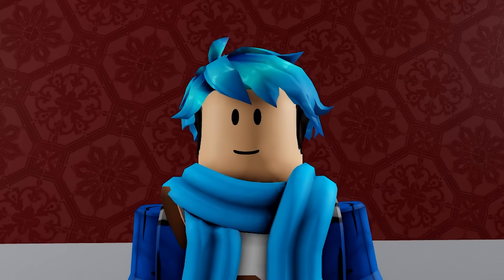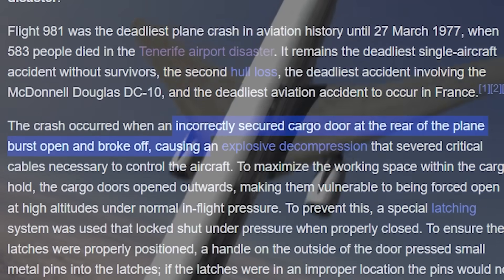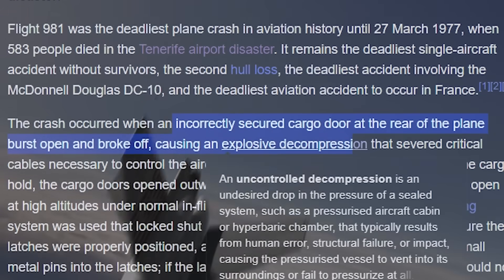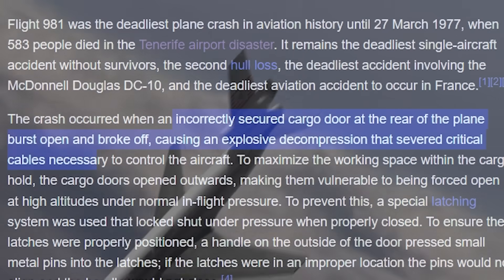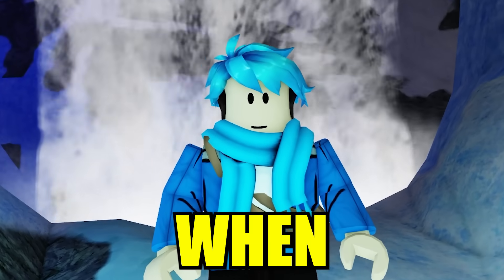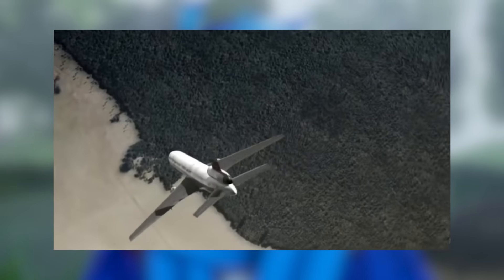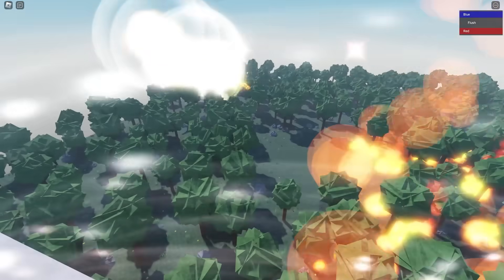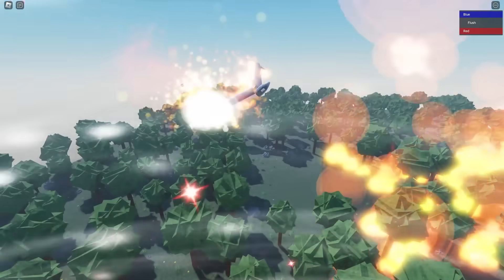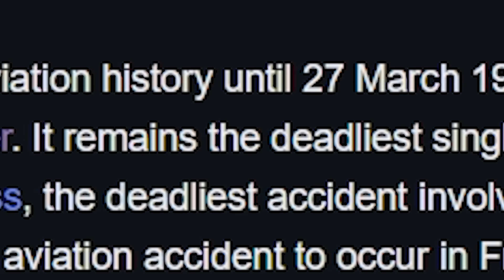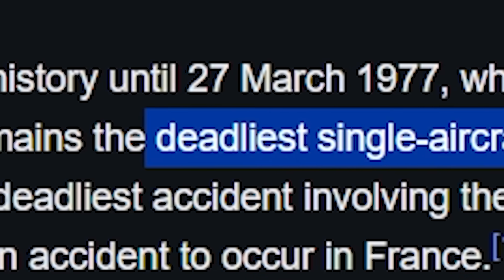The cause of the incident was due to an incorrectly secured cargo door at the rear of the plane, which burst open and broke off, causing an explosive decompression that severed critical cables necessary to control the aircraft. When the door blew off, the plane lost control. The pilots were able to stabilize the plane a bit, but by then it was too close to the ground and it crashed, making it the deadliest single aircraft accident without survivors.